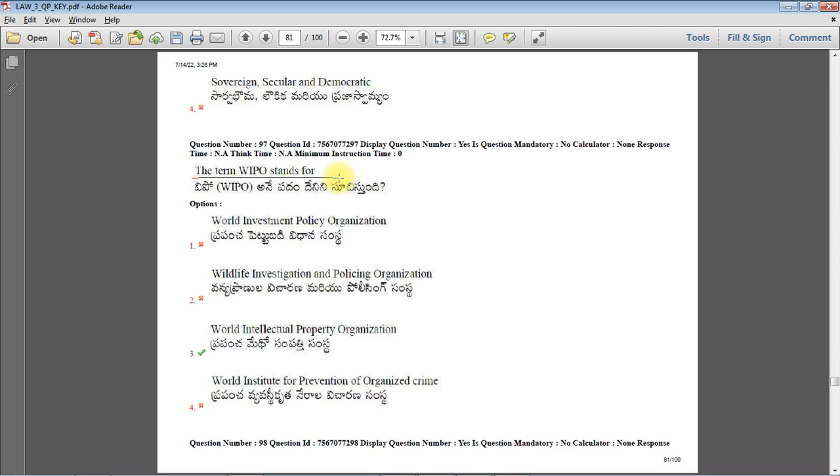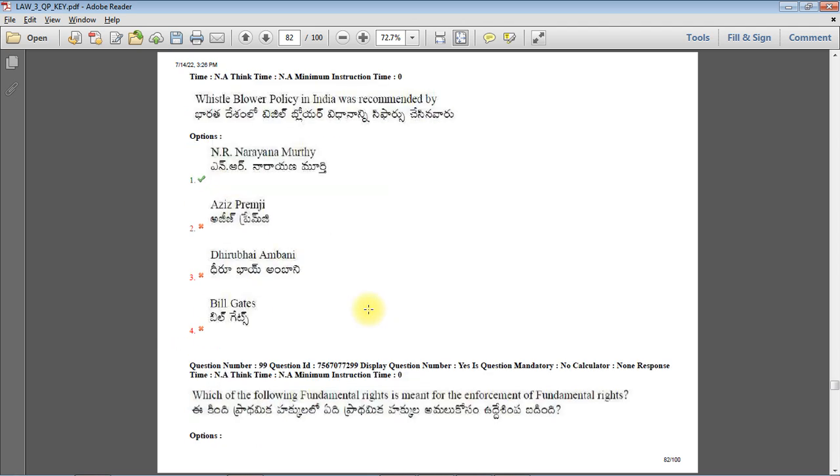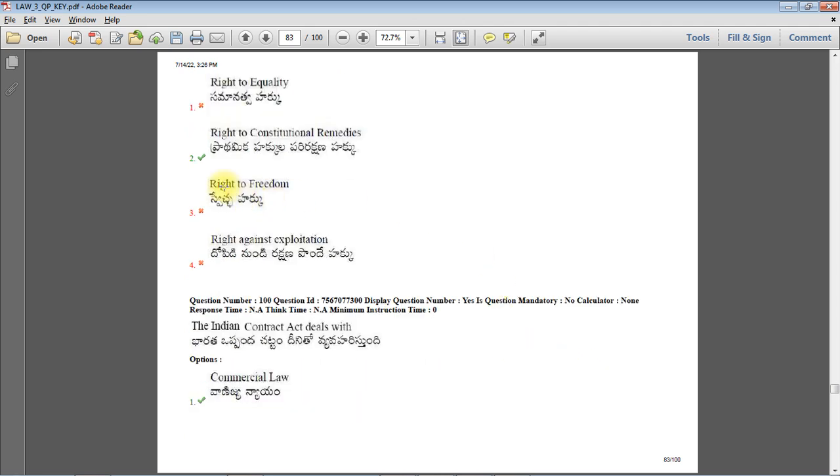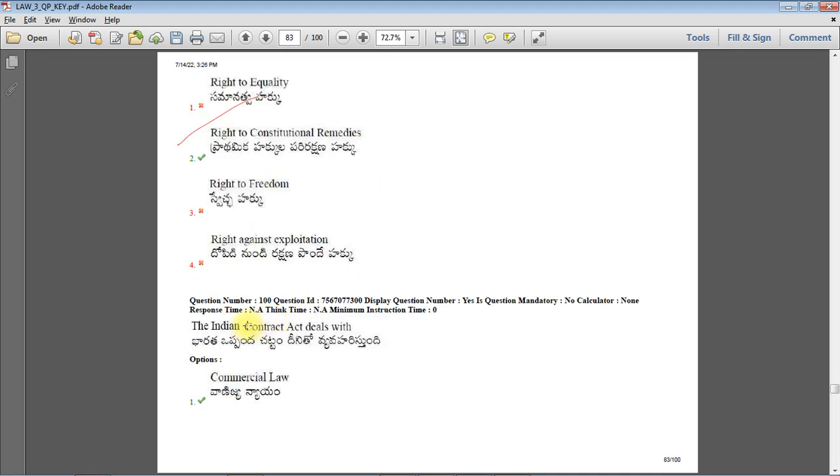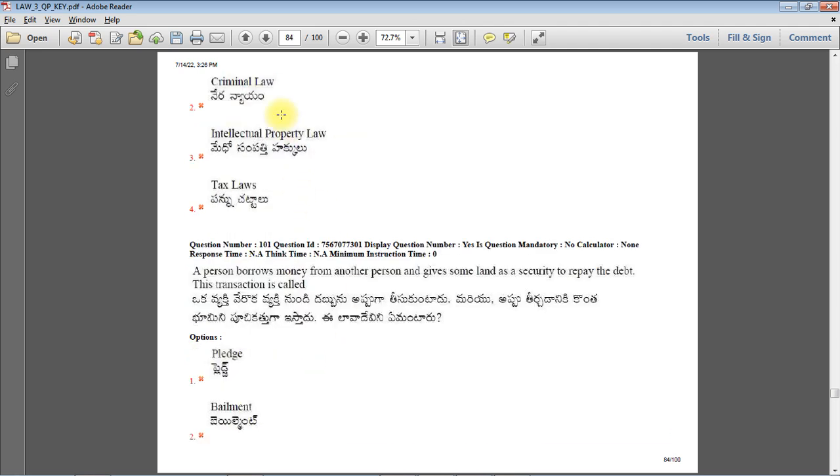The term WIPO stands for World Intellectual Property Organization. Whistleblower policy in India was recommended by N.R. Narayana Murthy, founder of Infosys. Which of the following fundamental rights is meant for enforcement of fundamental rights? Right to Constitutional Remedies under Article 32. The Indian Contract Act deals with commercial law - yes, it is mercantile law or commercial law or business law, not criminal law, intellectual property law, or tax law.